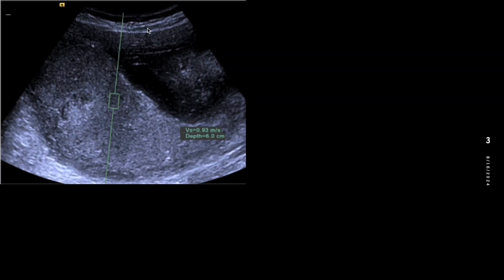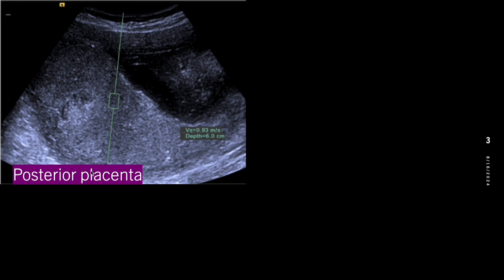Here in this image, this is the maternal uterus and these are the fetal parts. We can see that this hyperechoic structure is located in the lower part of the image, which means it is located in the posterior position. So if this hyperechoic structure is located in the lower part of the screen, then this is called posterior placental position — this is posterior placenta.